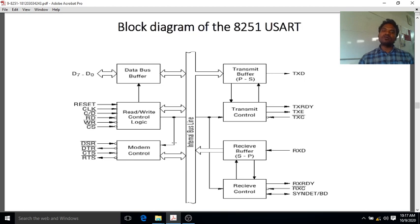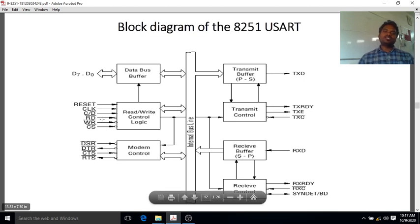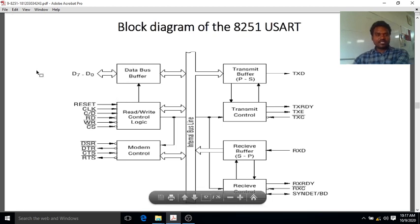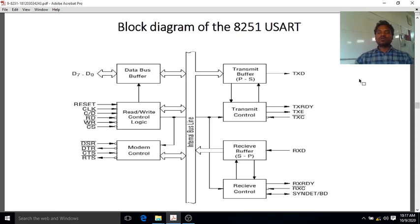This is the block diagram of the 8251 USART. It has 28 pins. D0 to D7 form the bidirectional data bus, meaning it can both send and receive data. If the processor is connected on one side and an input-output device on the other, data transfer is bidirectional — this bus is called the data bus buffer, with 8 lines.